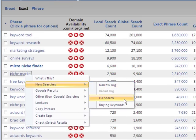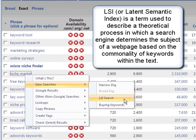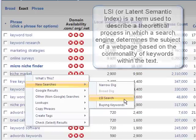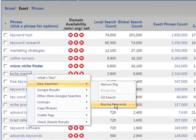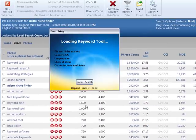Next up we've got the LSI search. This is a search using a specific search result phrase based on the seed keyword, but it uses latent semantic indexing, which is subject-related indexing for new keywords. And then lastly, in the new searches, we also have buying keywords. This will perform a search using a specific search result phrase, but use buying keywords that are already built into Micro Niche Finder to return new keywords.